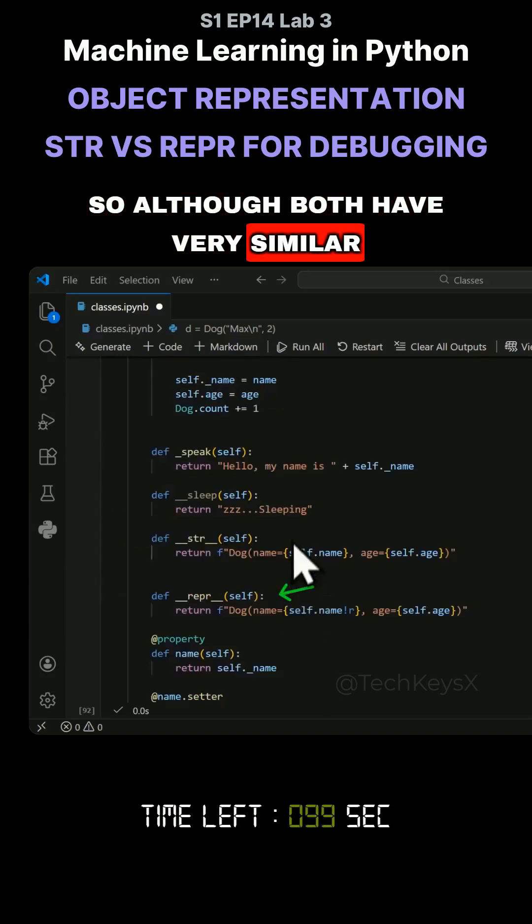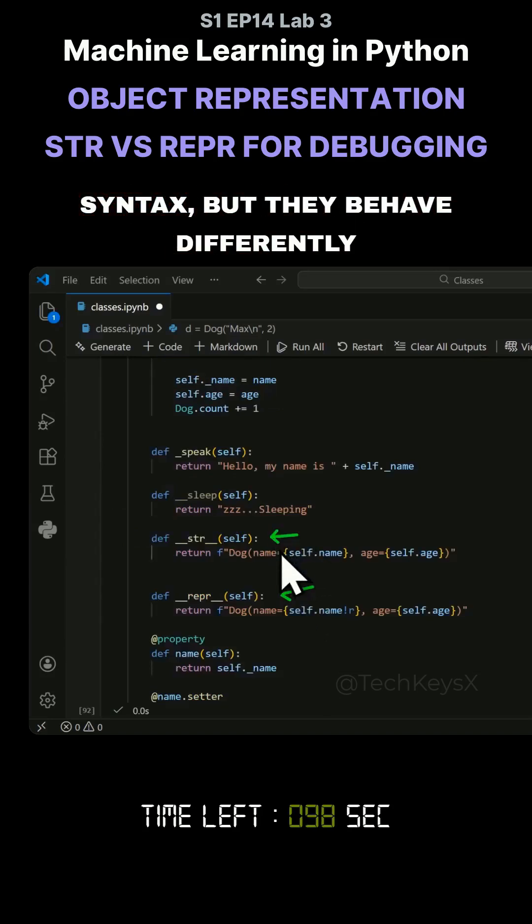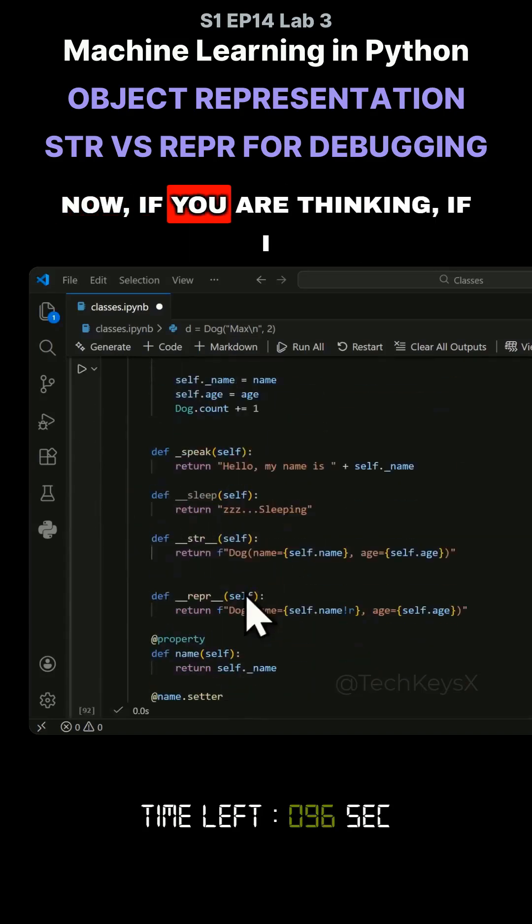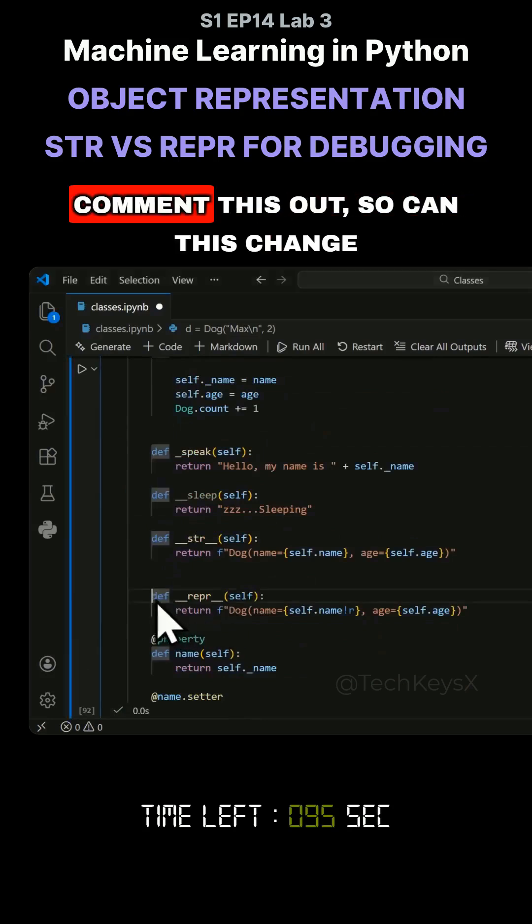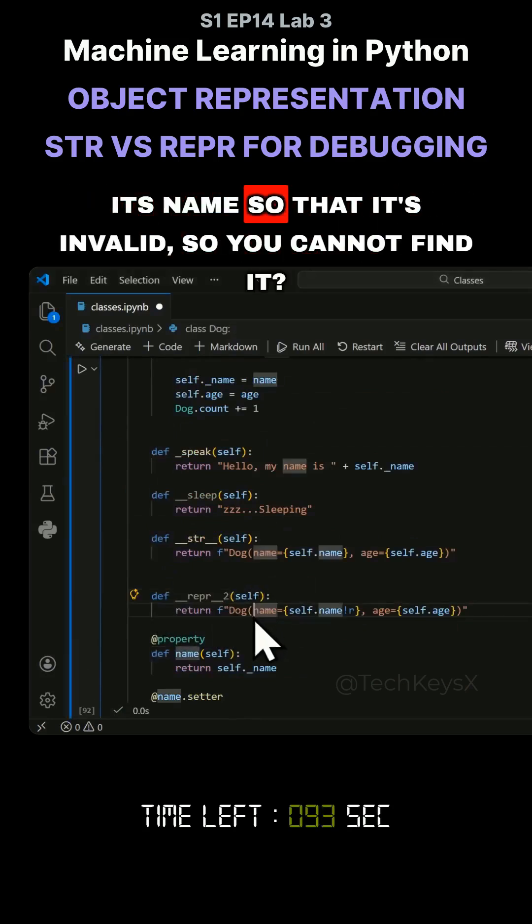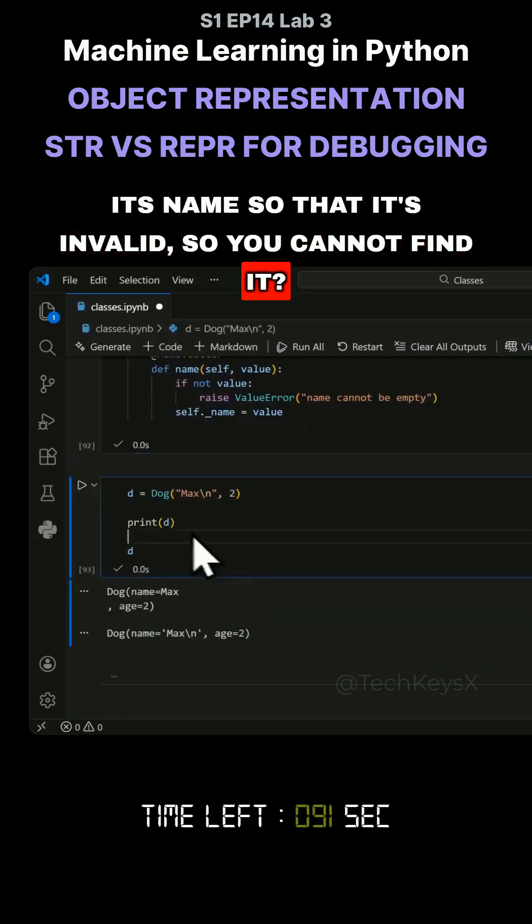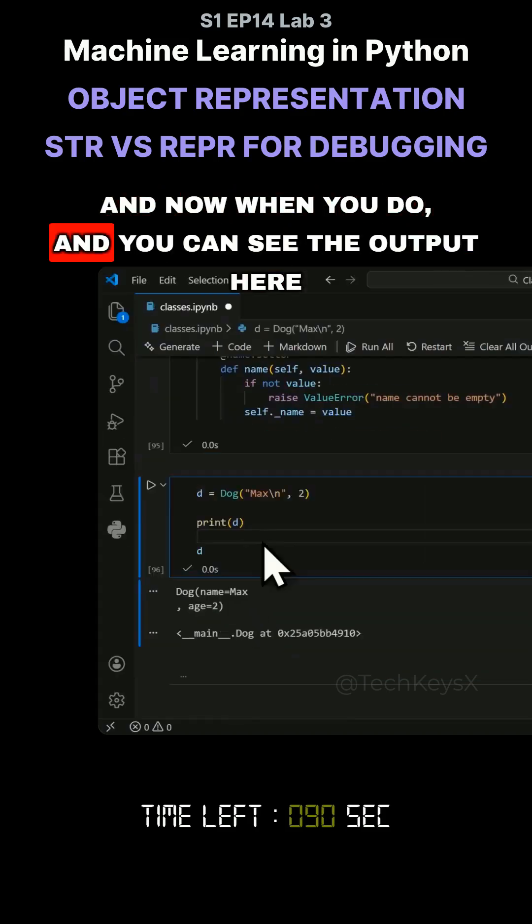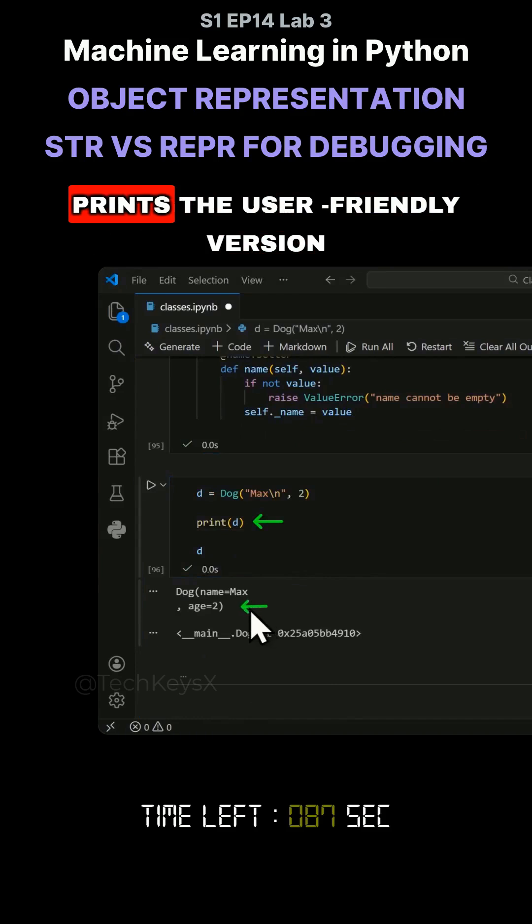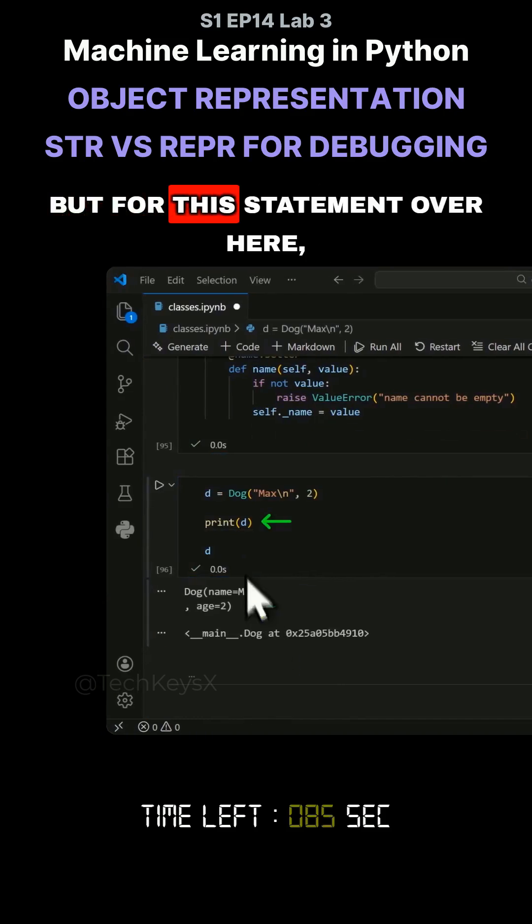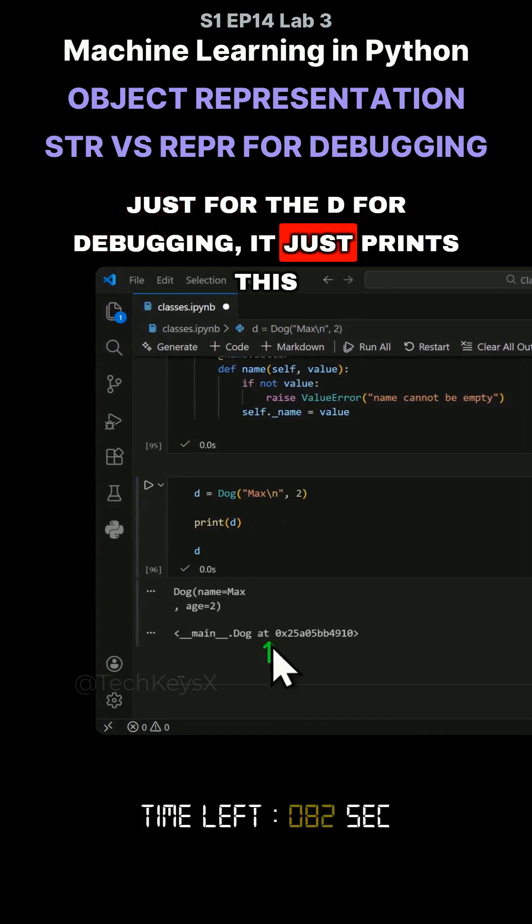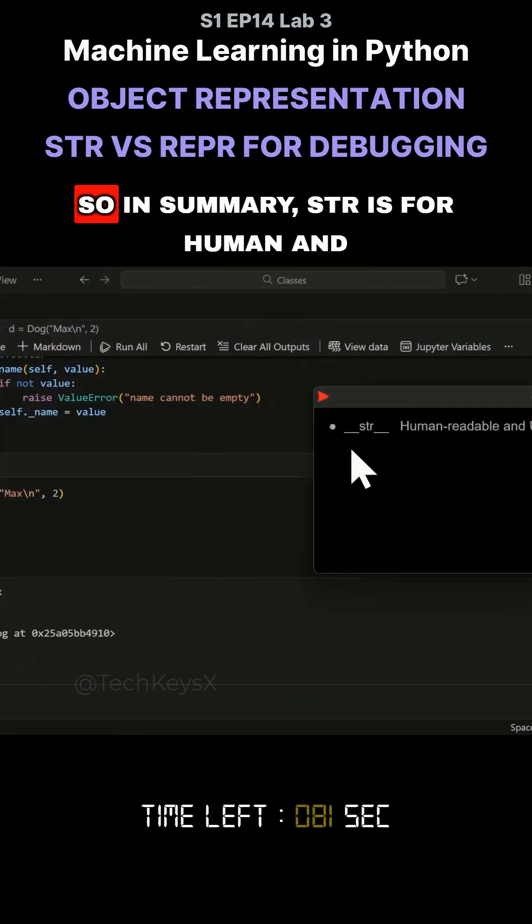So although both have very similar syntax, they behave differently. Now, if you are thinking, if I comment this out, so can this change its name so that it's invalid, so you cannot find it. And now when you do, you can see the output here for the print statement, it still prints the user-friendly version. But for this statement over here, just for the debugging, it just prints this.